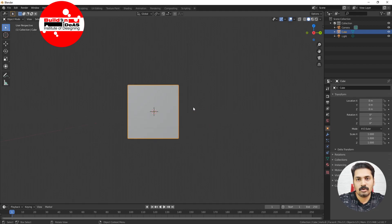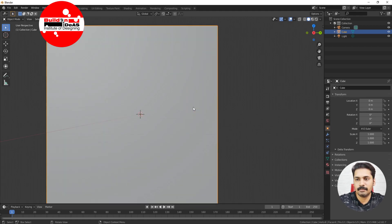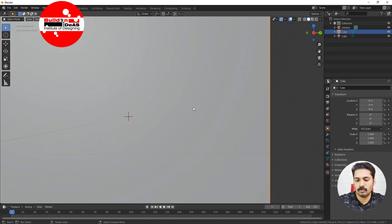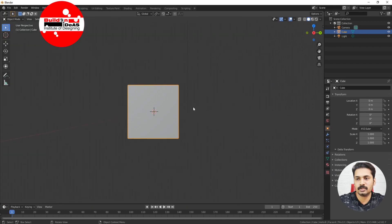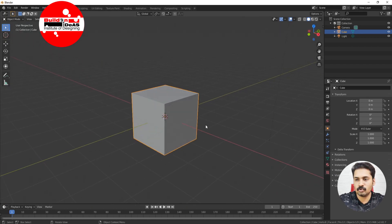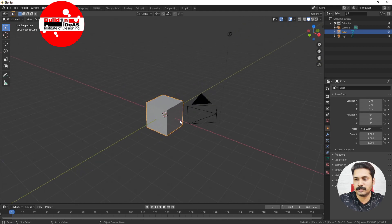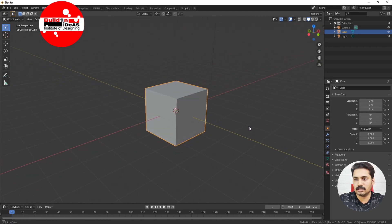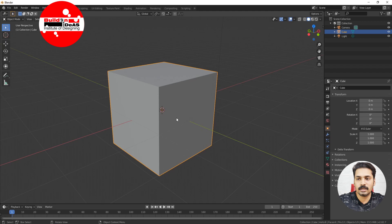Those are the shortcuts for moving around in the viewport. If you click the plus symbol it zooms in, and if you click the minus symbol it zooms out. If you want to zoom to the extents — if you are in the perspective view — just click the period button on the numpad.